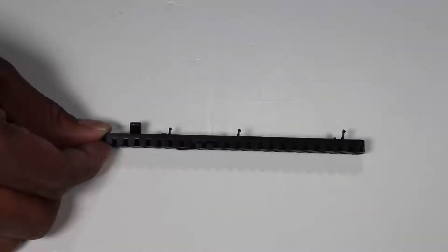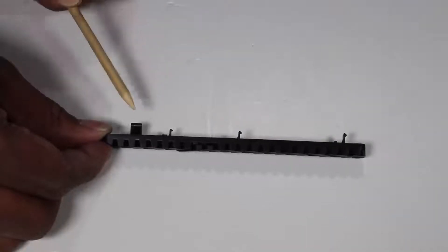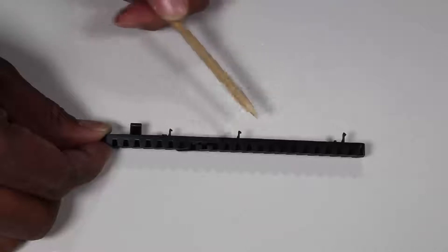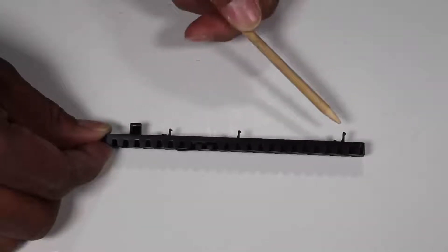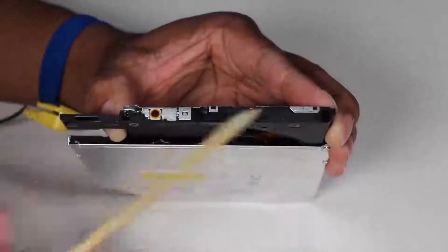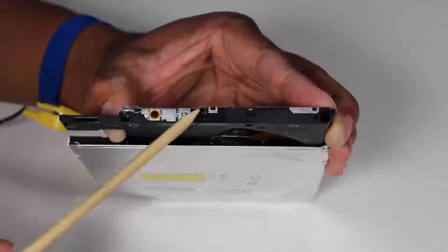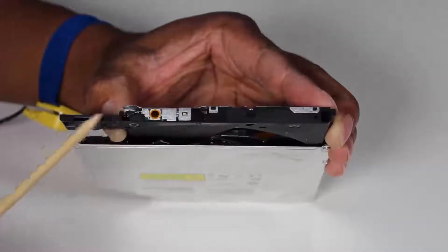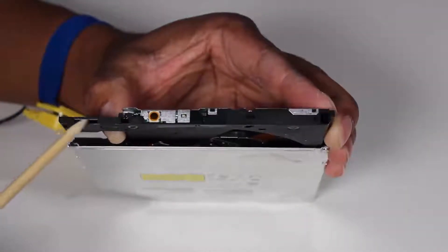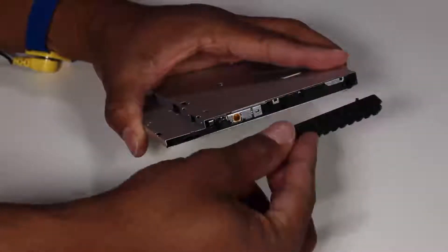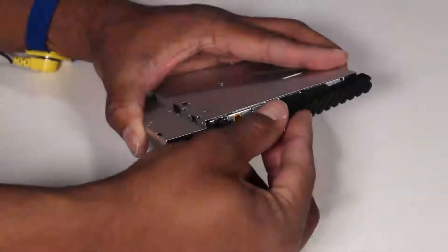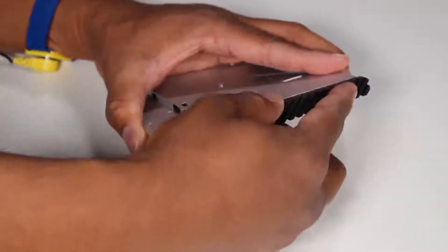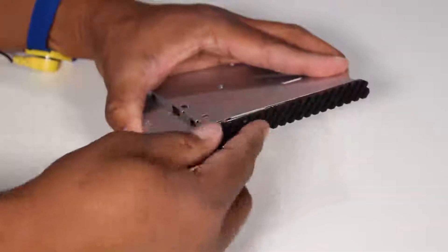If you are installing a new optical drive, the optical drive bezel has several tabs that fit into slots on the front of the optical drive. Press the optical drive bezel onto the optical drive until the tabs are secured.